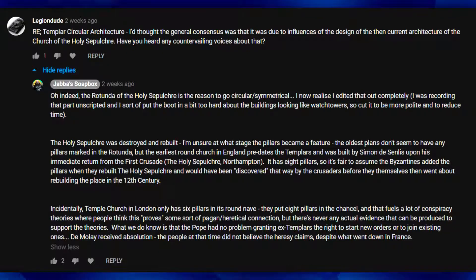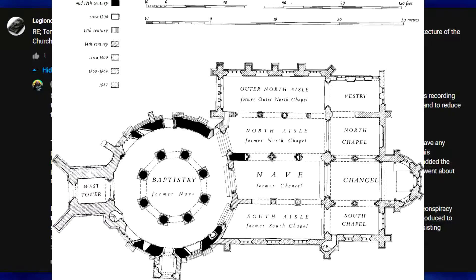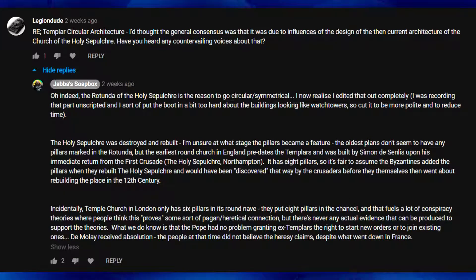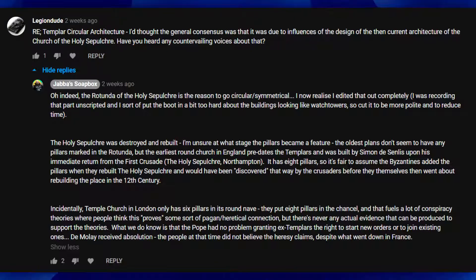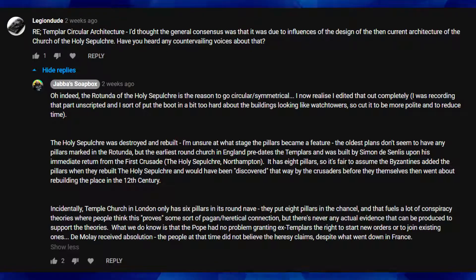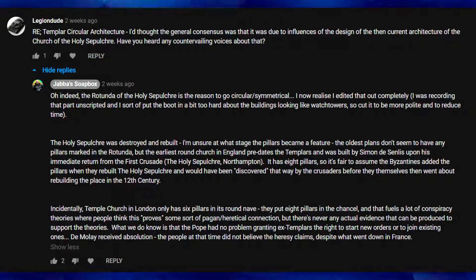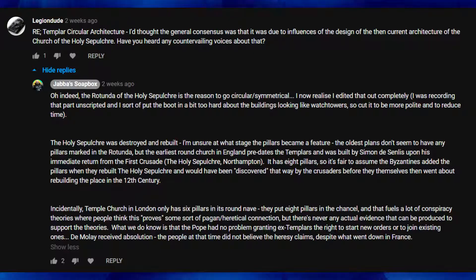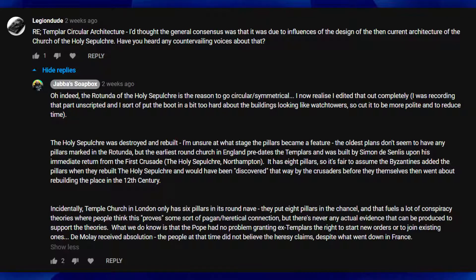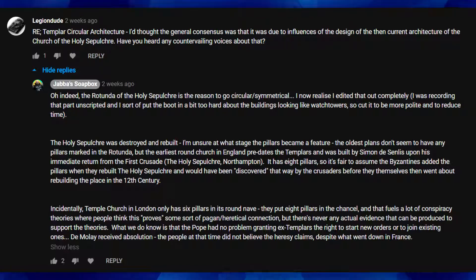Going back to the Holy Sepulchre in Northampton, it has eight pillars, so it's fair to assume the Byzantines added pillars when they rebuilt the Holy Sepulchre, and this would have been discovered by the Crusaders before they themselves went about rebuilding the place in the 12th century. The Muslims had destroyed the original church, it was rebuilt by the Byzantines, and by the time the Crusaders got there it was in a state of disrepair again. Precisely what they built extra and what was the original design is very hard to say.